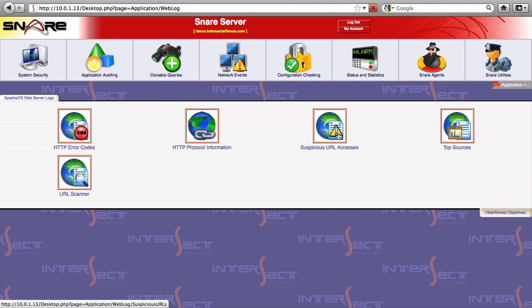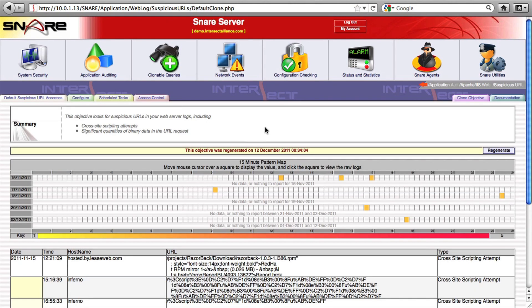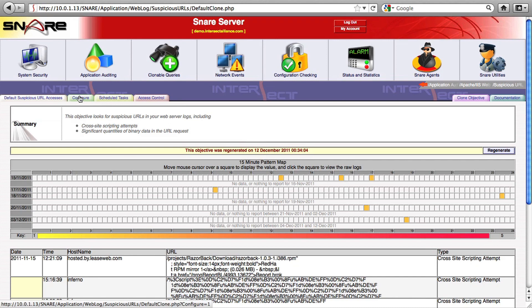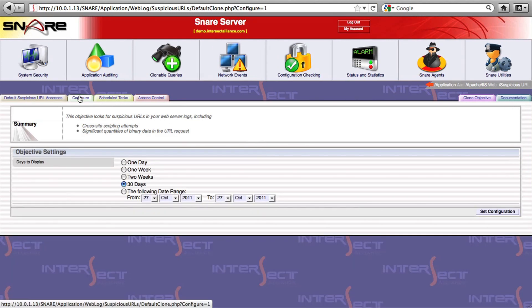Some objectives, like this suspicious web requests objective, don't need very complex configuration options, whereas others provide you with a huge amount of flexibility, and that brings us to the clonable queries that we mentioned earlier.